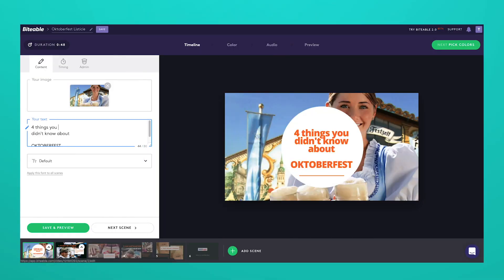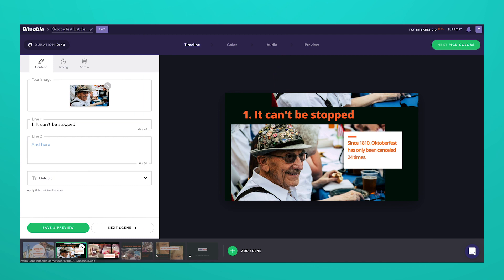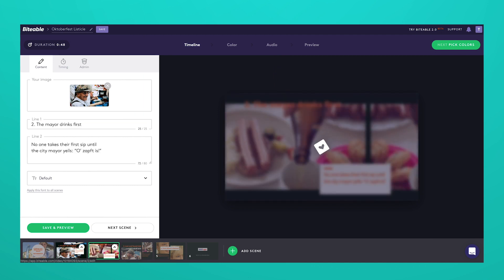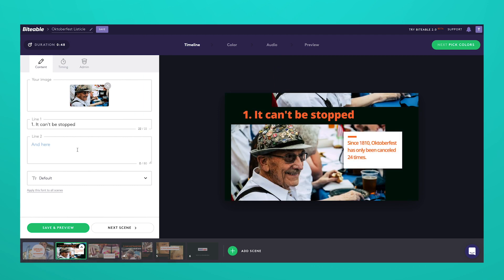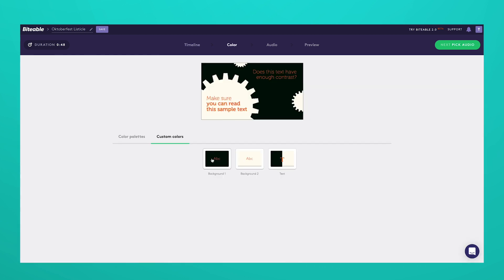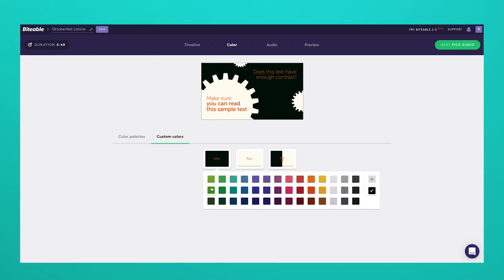Now I'm going to show you how to add other audio to your video, like a voiceover. Complete the visual aspects of your video first — like selecting the scenes you want, writing the text you want, and adding your brand colors.